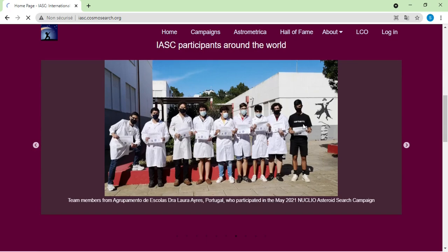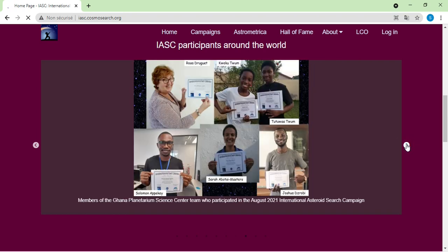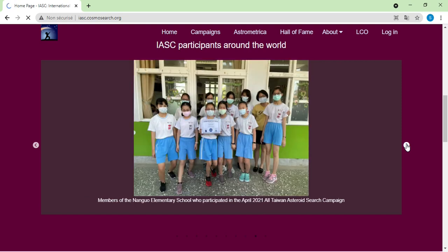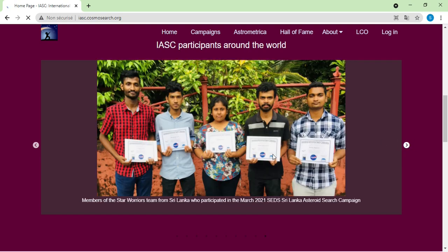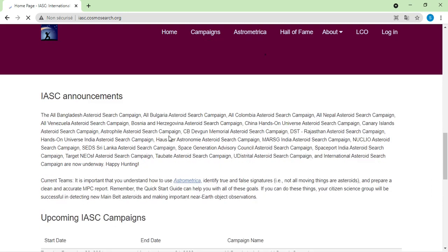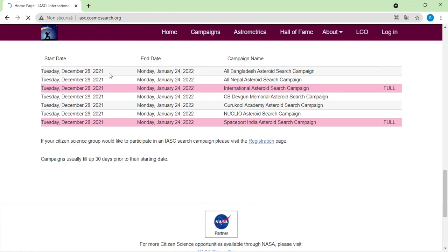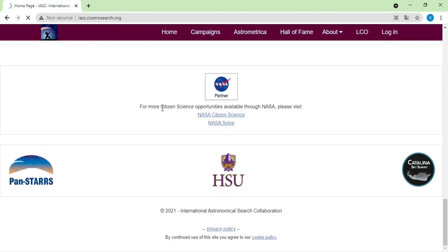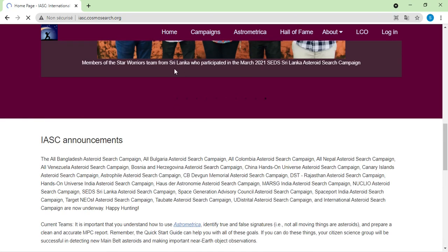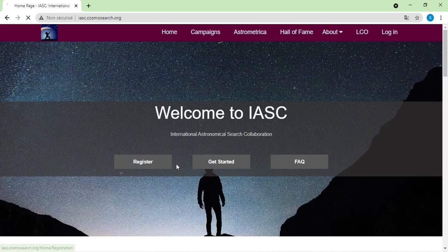Here you can see past participants of the asteroid search campaign — people participating from all countries including France, China, USA, Nigeria, South Africa, India, and so forth. You can also see the upcoming IASC campaign with the start date and end date. IASC is one of NASA's science programs, partnered with Panacea Observatory in Hawaii, HSU, and the Catalina Sky Survey.